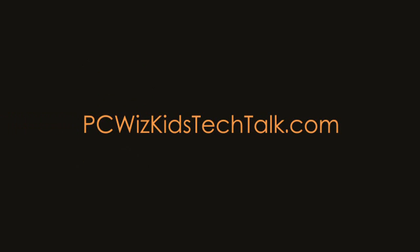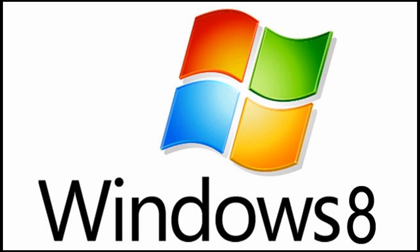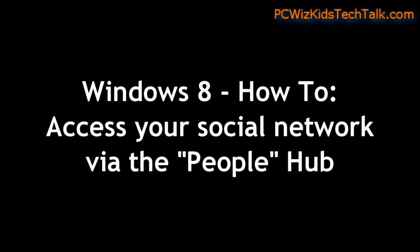Welcome to PC Woods Kids Tech Talk. Today we're doing a quick how-to video on accessing all your contacts in Windows 8 using the People Hub.